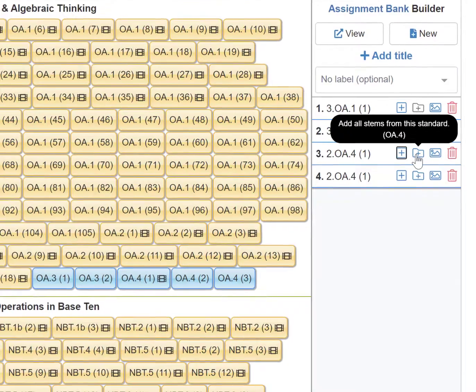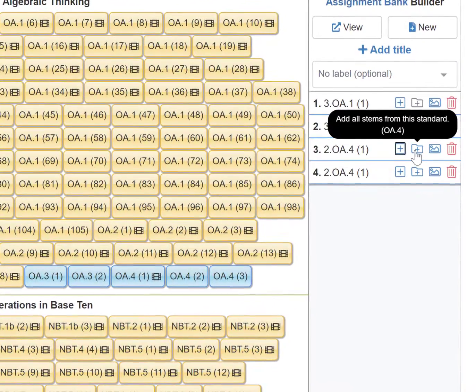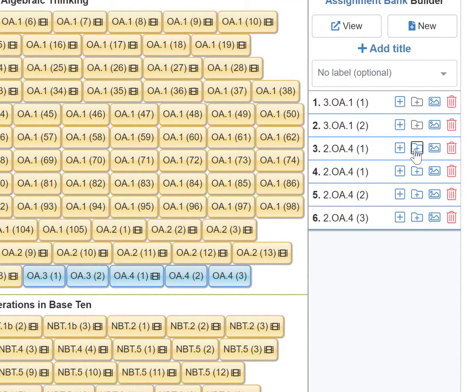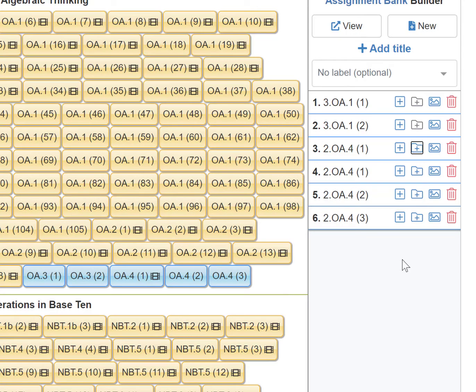If I want to quickly add all STEM from a standard, I can click the blue folder with a plus sign and all of the STEM will populate.